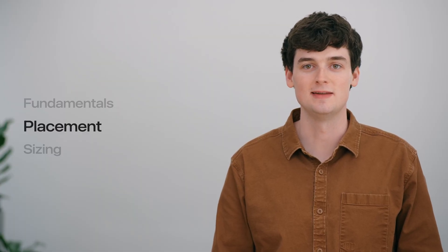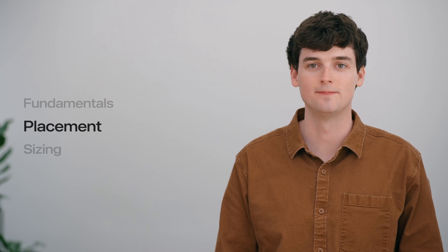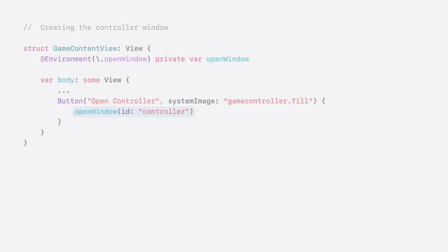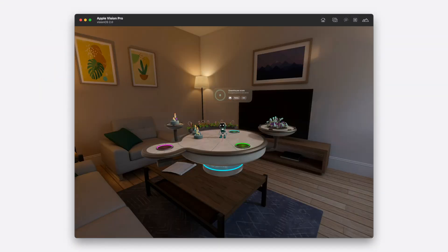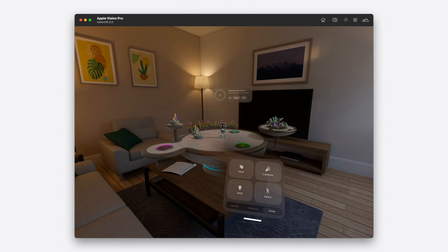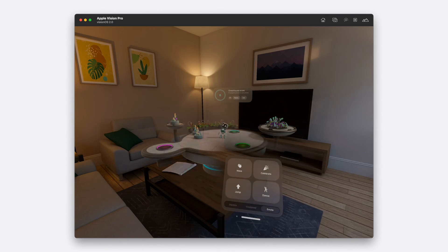The movie window is looking great. Next, I'd like to add an optional control panel for the game. This panel will have additional controls for moving the robot and a few buttons to perform actions like jump or wave. I've added a new window group that displays the controls, and also an OpenWindow call in the game volume. Now, tapping the button in the game opens my controls in a new window. I like that they can be repositioned independently of the game volume. But when the window first opens, it covers the volume and might be positioned far away.